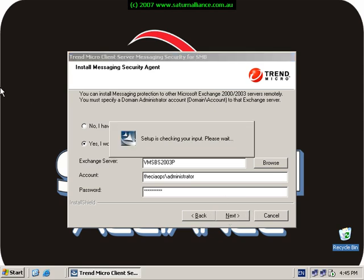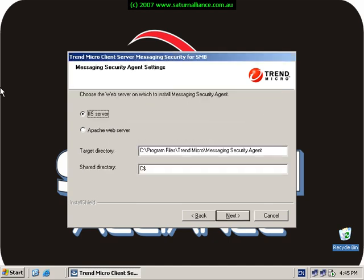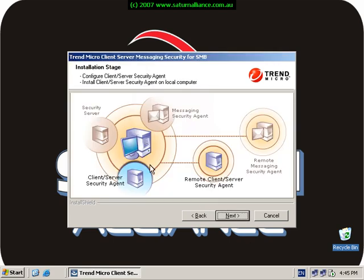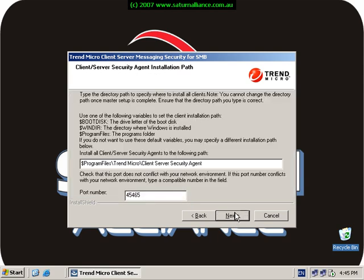I can choose where I want to install the messaging security agent. I choose normally IIS and change that to D. Go next and now I should be ready. Again, this is the port number, the random port number which the server is going to talk to the clients with. I go next.